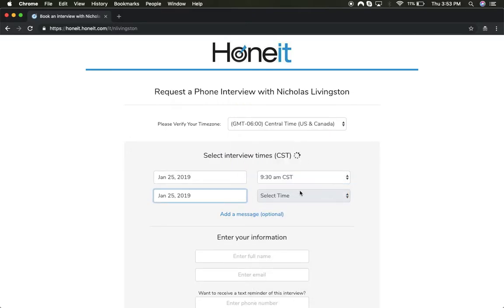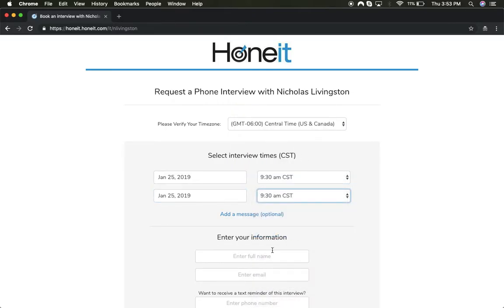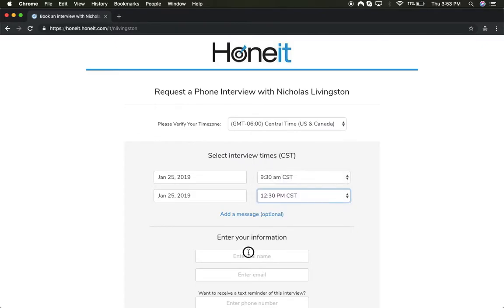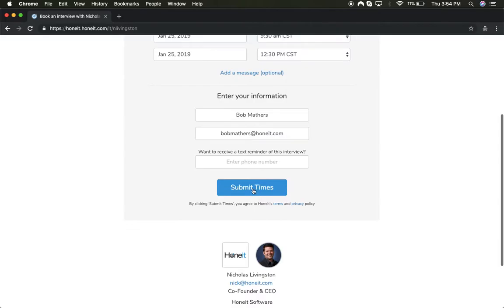They add their name and email, then request an interview.